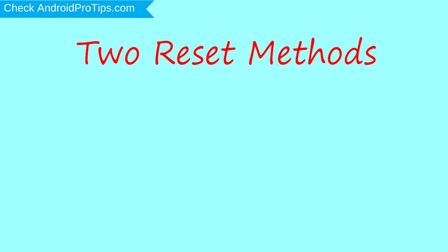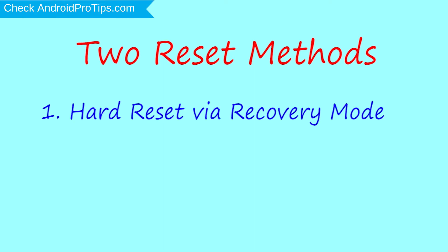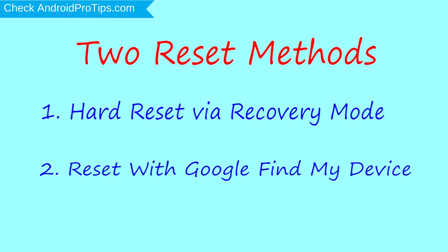First method, hard reset via recovery mode. Second method, reset with Google Find My Device.